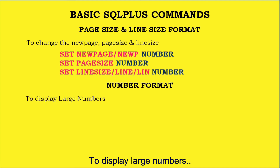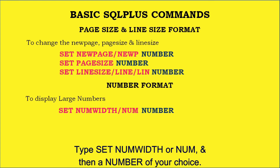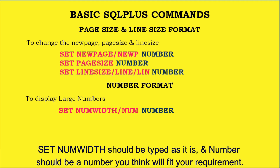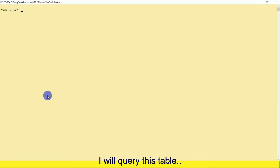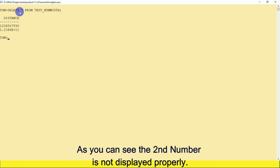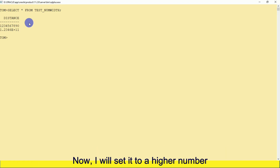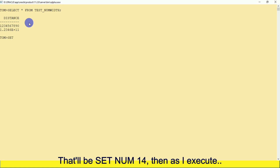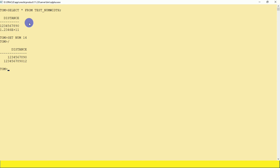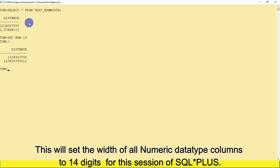To display large numbers, type SET NUMWIDTH (or NUM) followed by a number of your choice. The default value is 10. When I query the table, the second number is not displayed properly because the width of the numeric data type column is 10 — the default. I will set it to a higher number: SET NUM 14. After executing, I get all the numbers correctly. This sets the width of all numeric data type columns to 14 digits in this session.